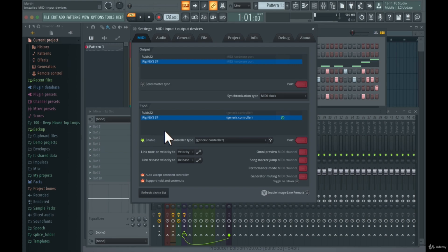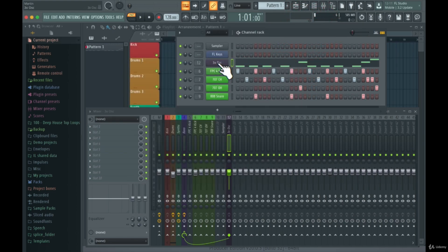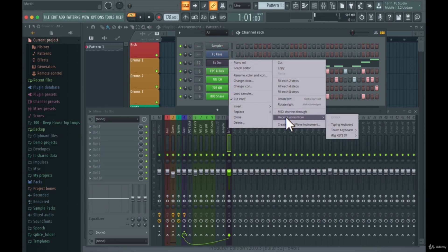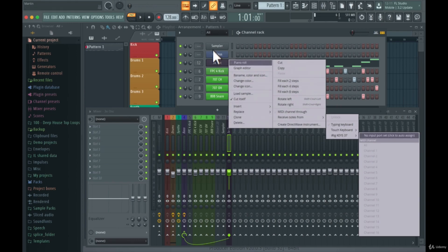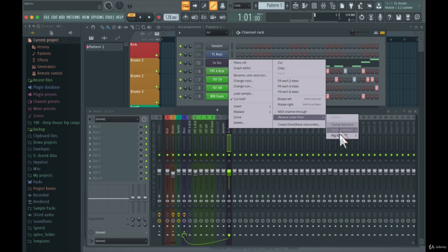You can also separate MIDI keyboards so that only specific plugins receive input from a specific controller. For example, if you only want one plugin — say the 3xOSC — to be played by your MIDI keyboard, just right-click on it, go to 'Receive notes from', and you'll see all your MIDI keyboards and controllers listed. Choose the MIDI controller you want, and set the MIDI channels — you can select all channels if you want all inputs routed to just that plugin.